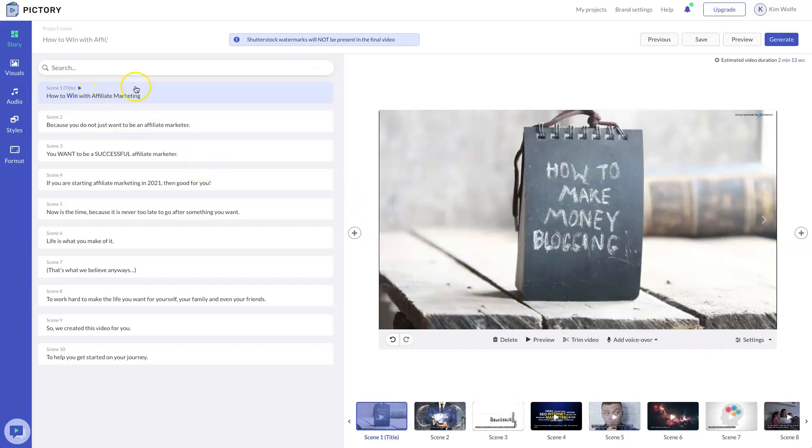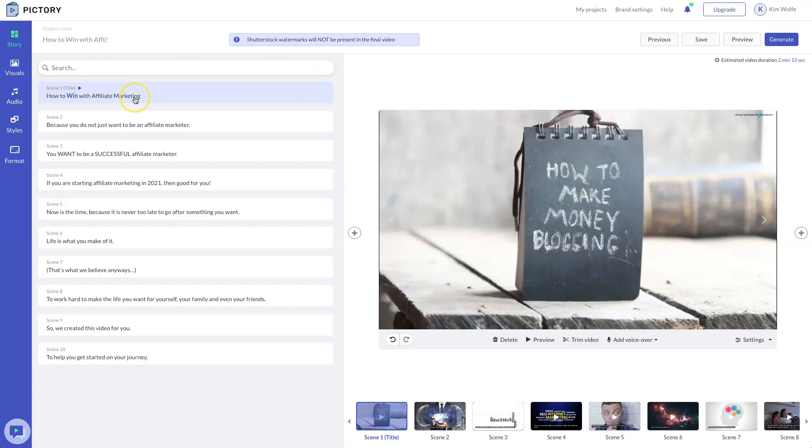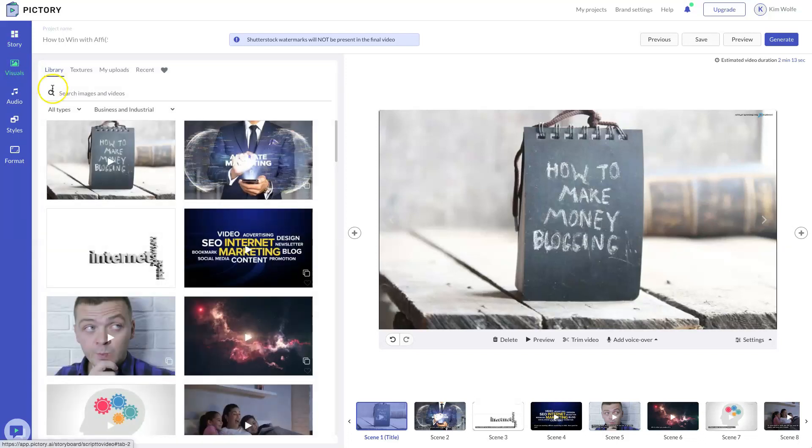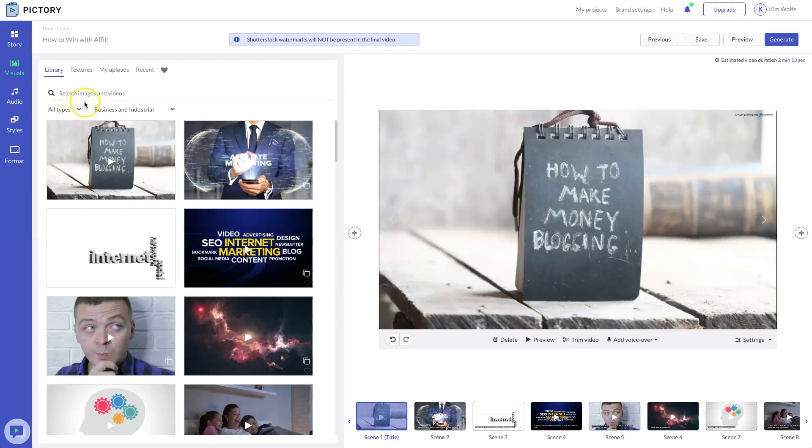Now if you want to change the images, this is going to be another thing that's slightly different in Pictory. So you want to make sure you have the scene selected that you want to edit. So in this case, anything in blue means you're editing that scene. So this is going to be the image that's going to show for this very first scene, which is how to win with affiliate marketing. You're going to come to the visuals tab here. And this is where you're going to select different images based on what you are looking for.